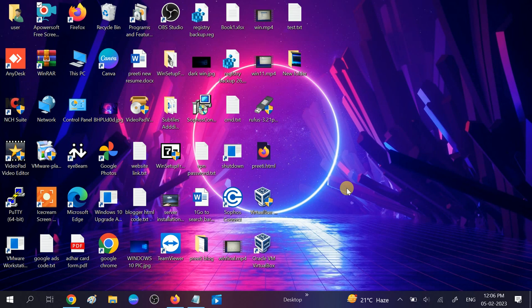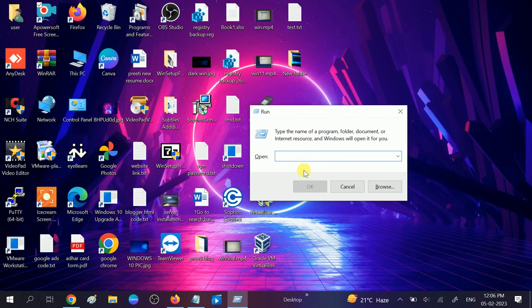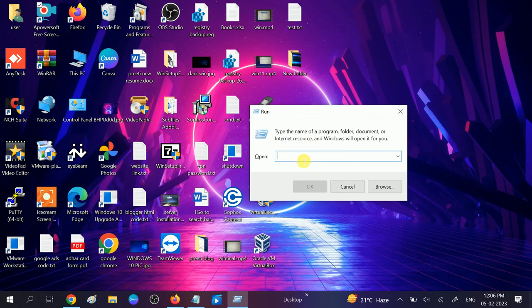So how can you do that? Open secpol.msc. Press Windows plus R button together and type secpol.msc. These are the Microsoft local policies.